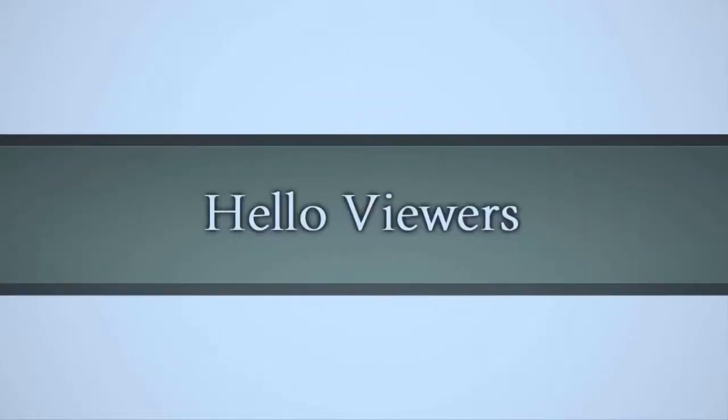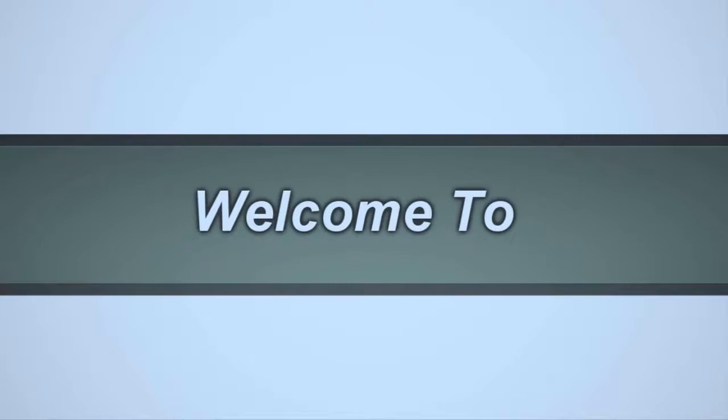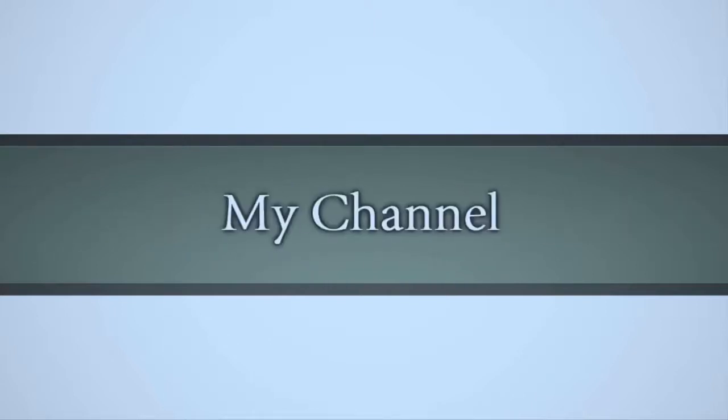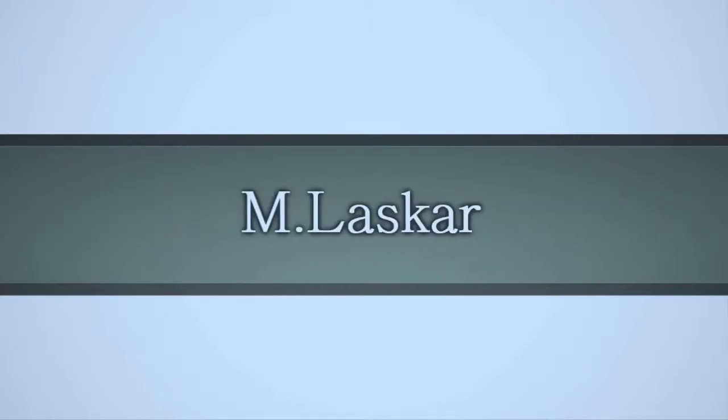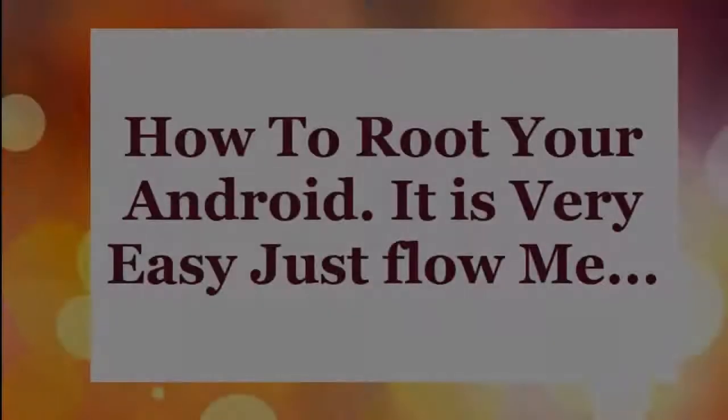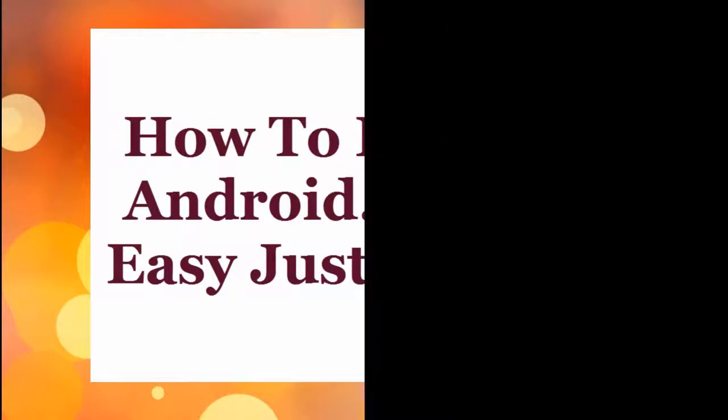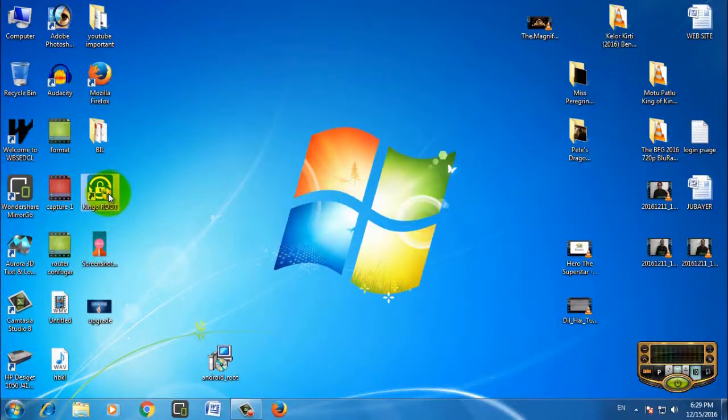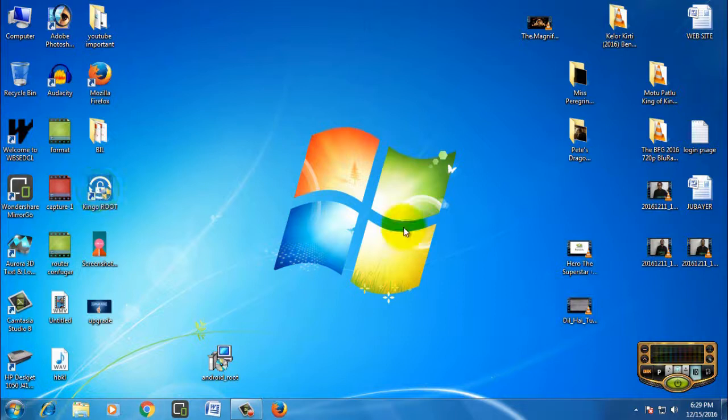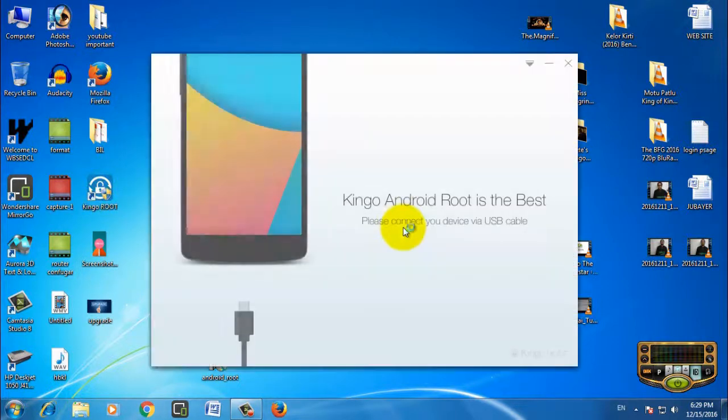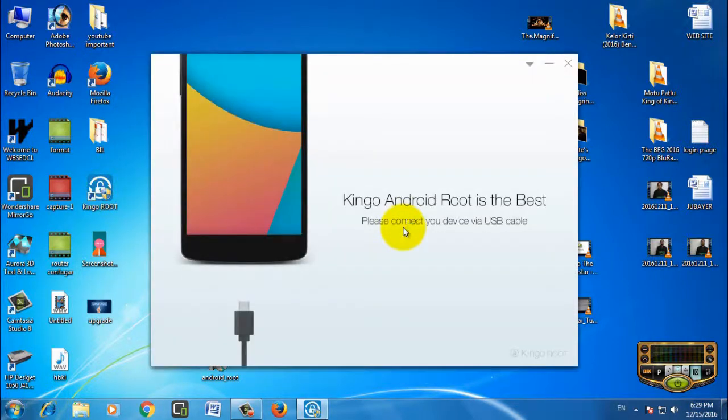Hello viewers, welcome to my channel M Lasker. How to root your Android with PC - it is very easy, just follow me. Now download your Kingo Root and open your Kingo Root app, and connect your PC.